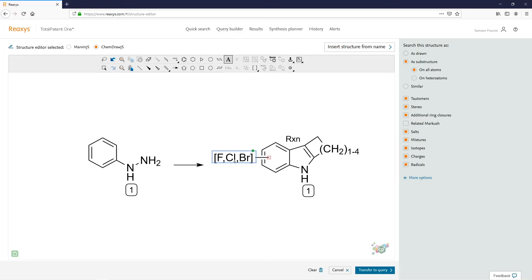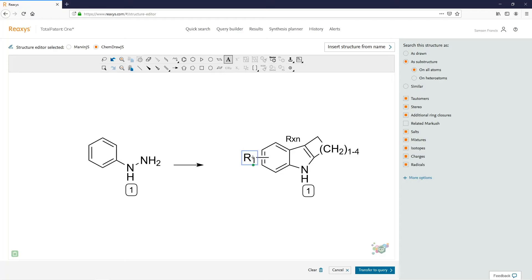Next, we want to replace this atom list with an R group. Use your eraser tool and your text tool to define R1. To define the components for R1, we need to use an R table. Let's define a series of values for R1 — we want these to be a series of halogens again, a Reaxis generic, and a carbonyl group.